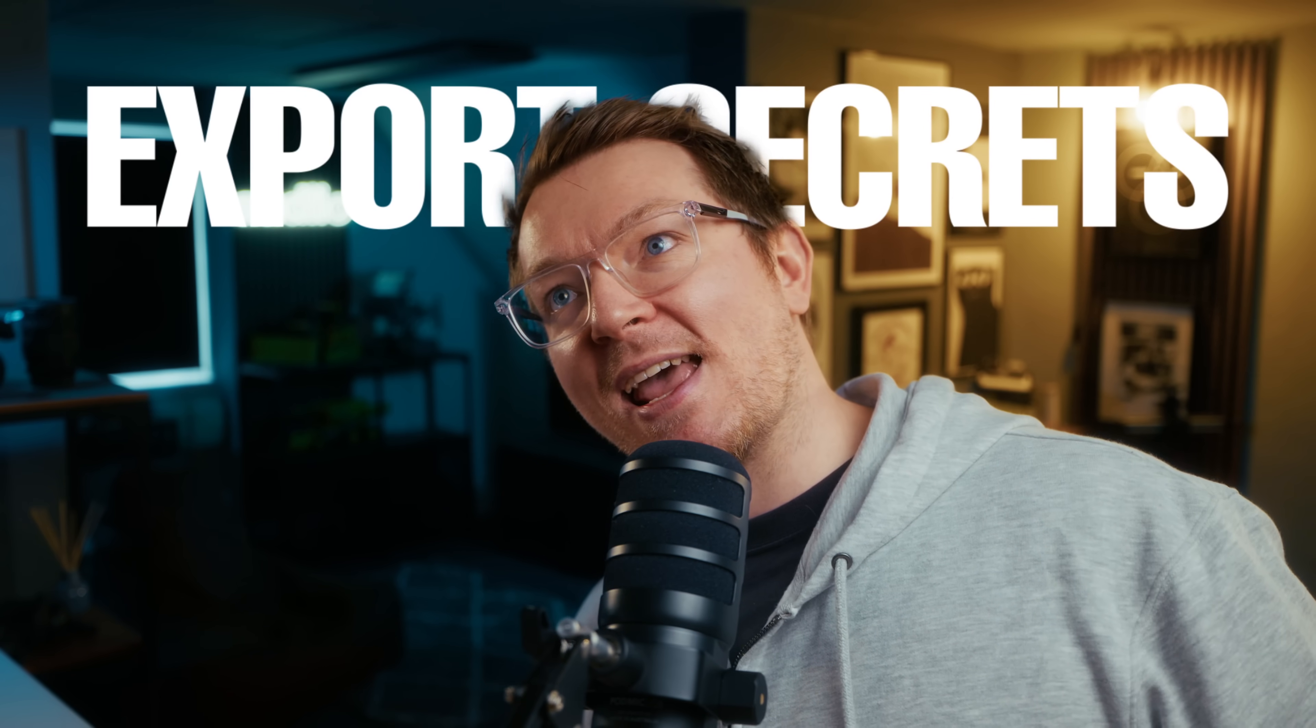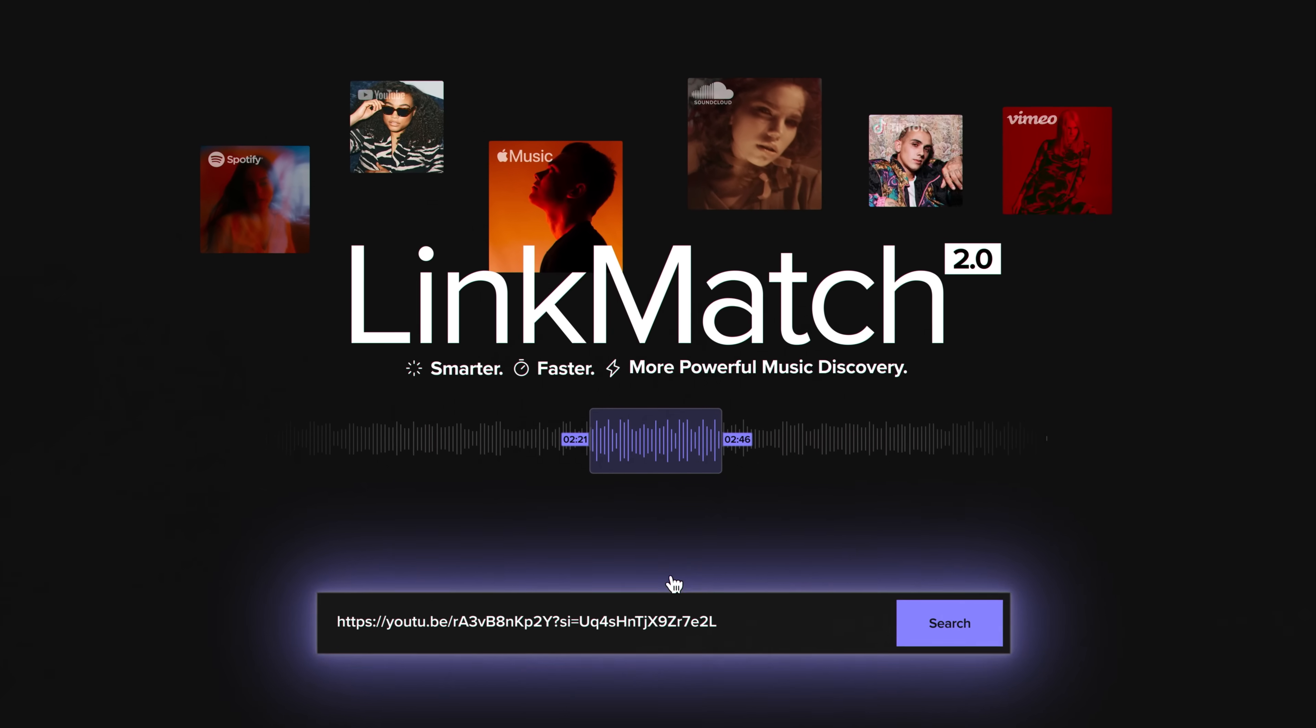Export secrets. Alright, they're not really secrets, that's a bit of a YouTube trope, but hopefully there's some stuff in here you didn't know and you find useful. Welcome ladies and gents to the second video in the 12 days of Mr. Alex Techmas, where we make a bunch of videos in the run-up to Christmas, brought to you by our good friends over at Audio.